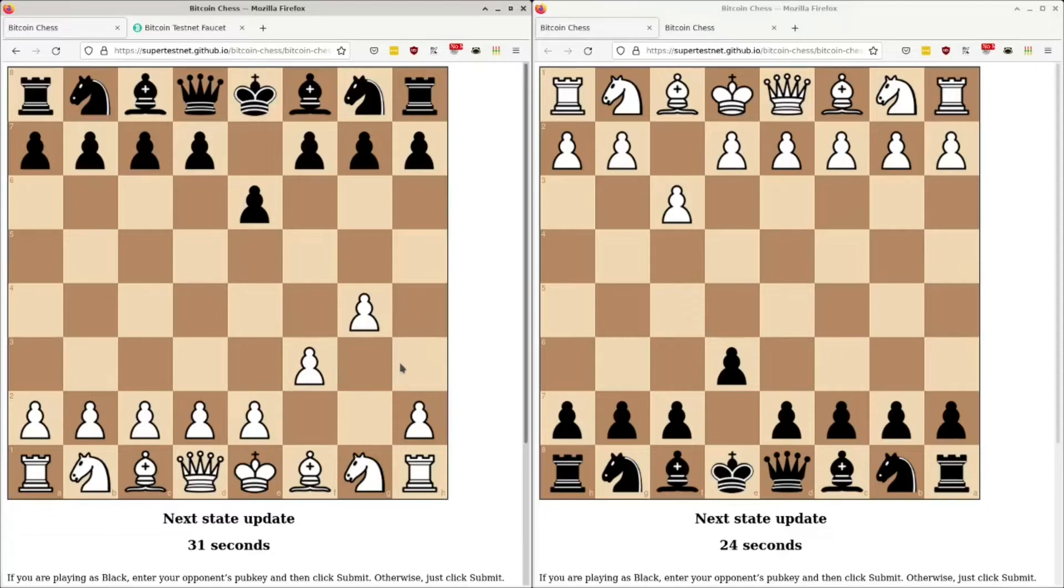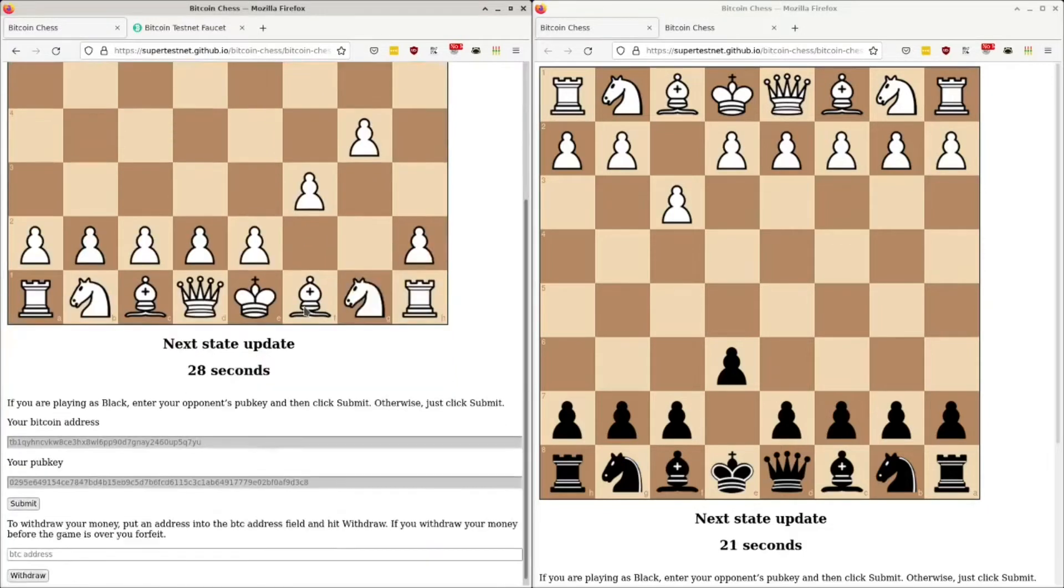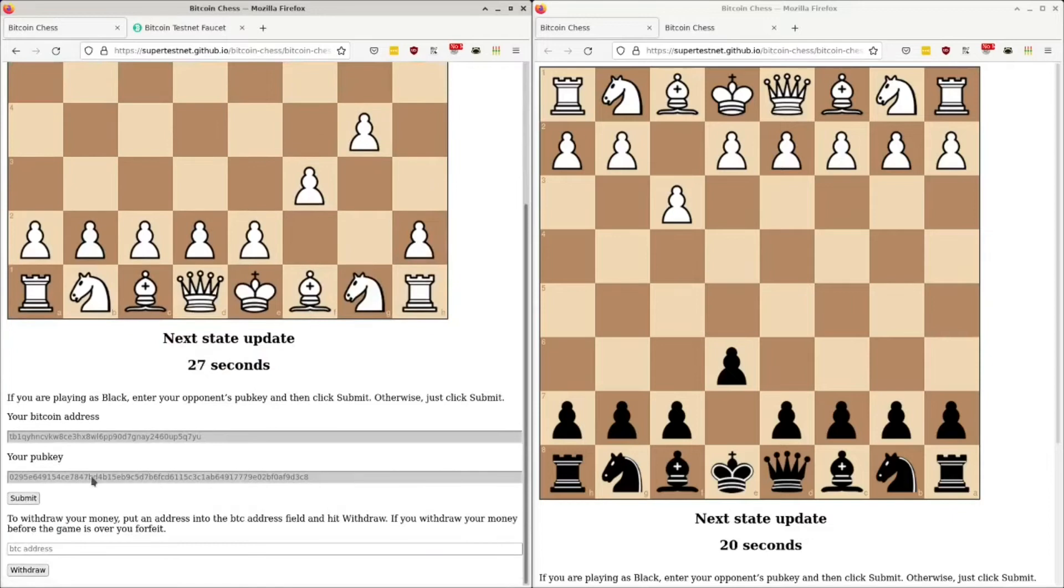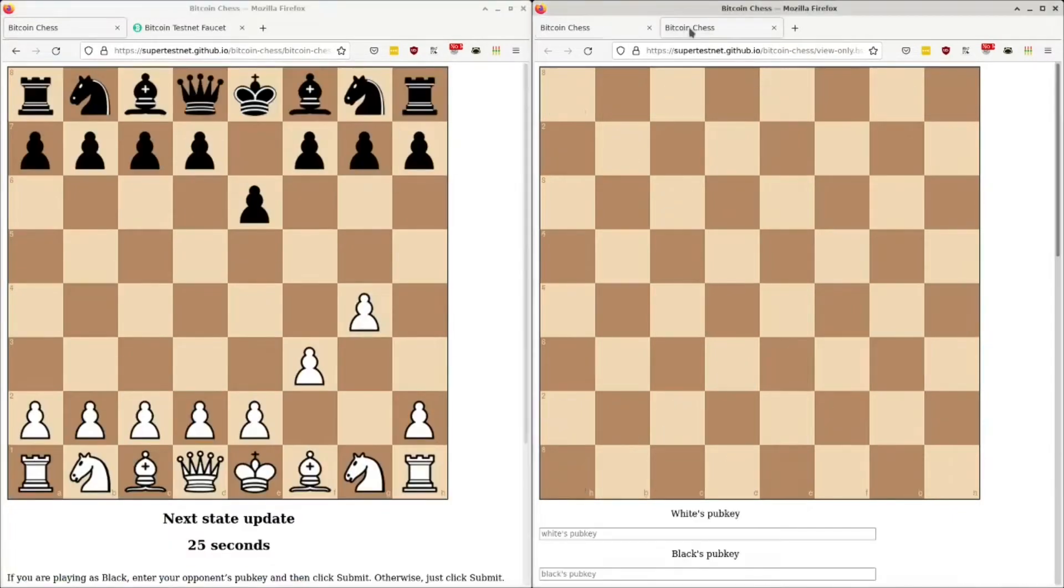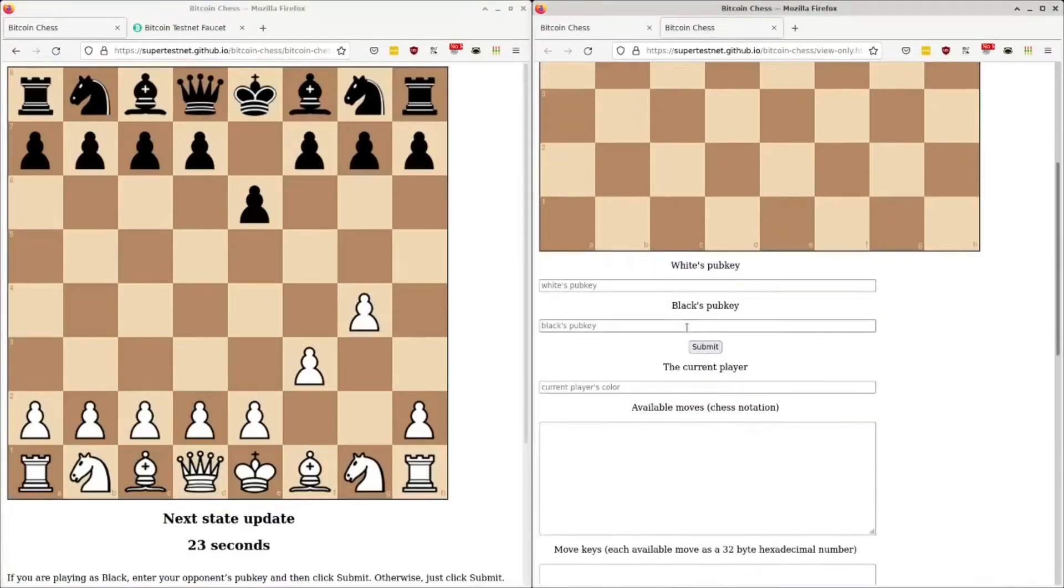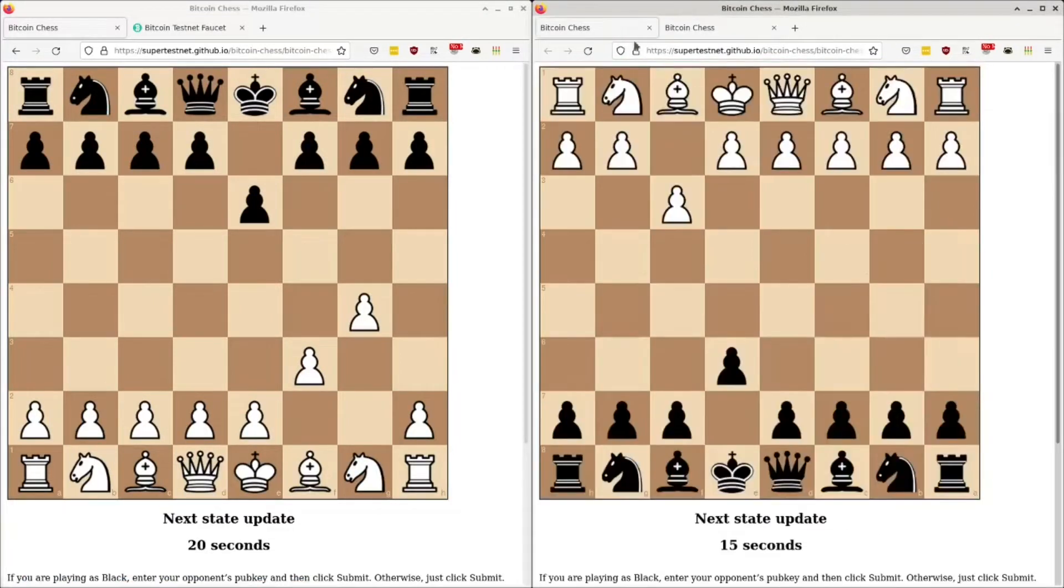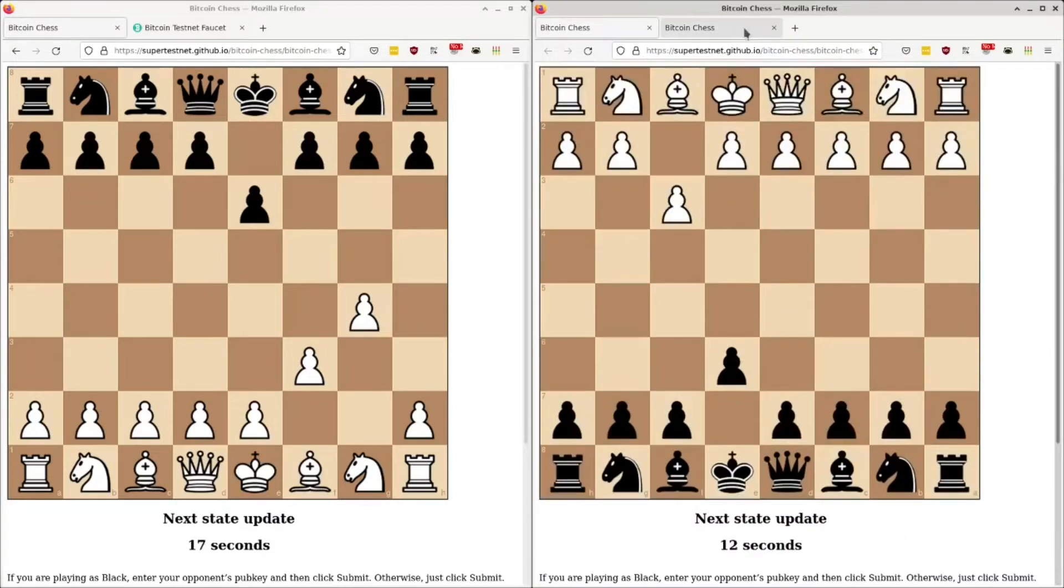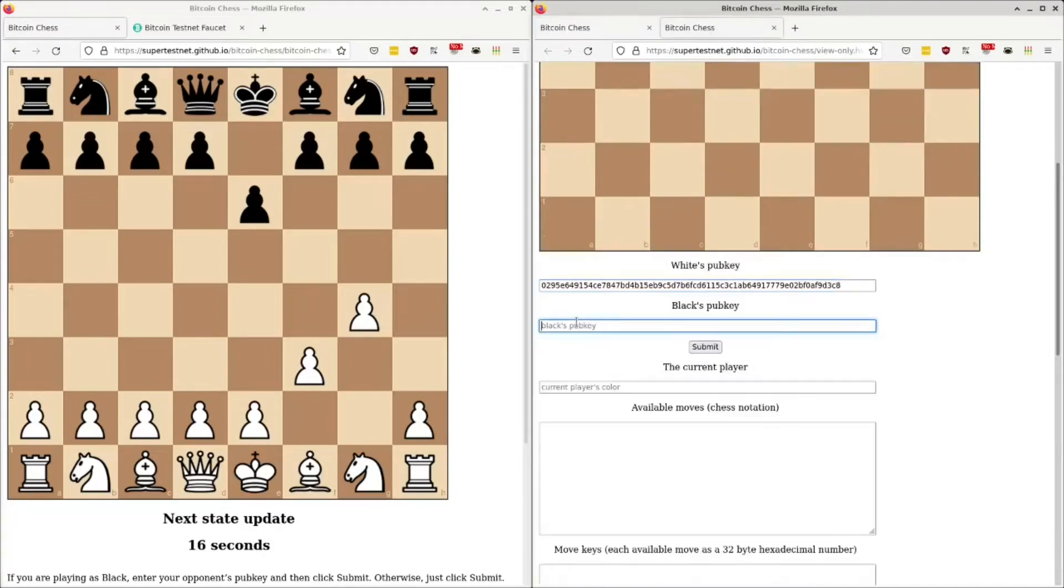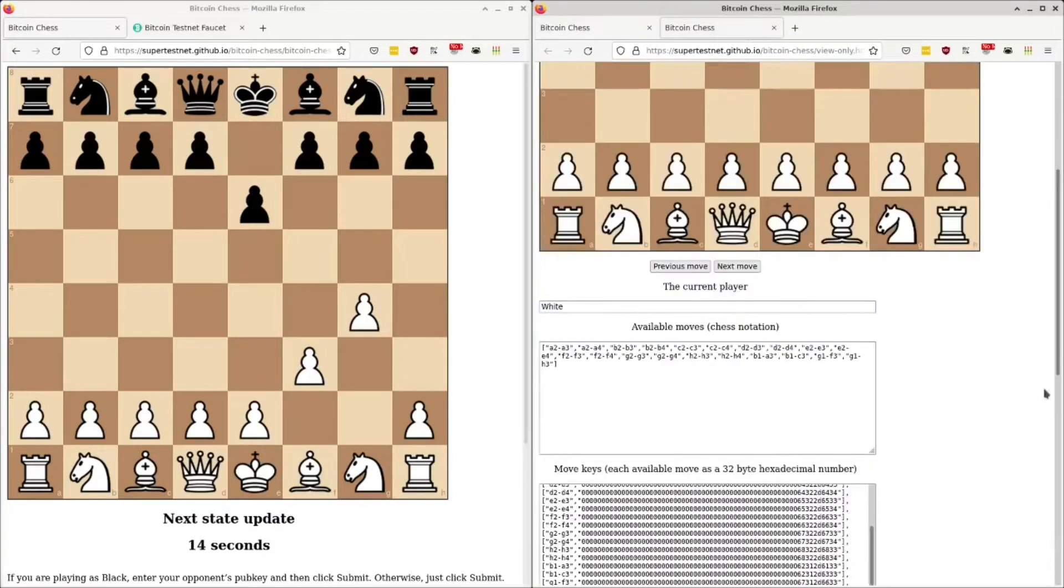So I'm going to show you how that looks by getting these two pubkeys. This is White's pubkey. I've got another tab open here with an empty chessboard. This is in view-only mode. I'm going to plop that into there. Plop this guy's pubkey into here. And hit submit.